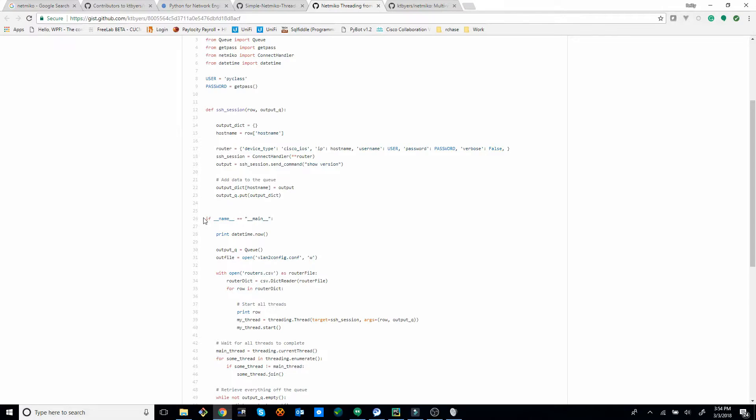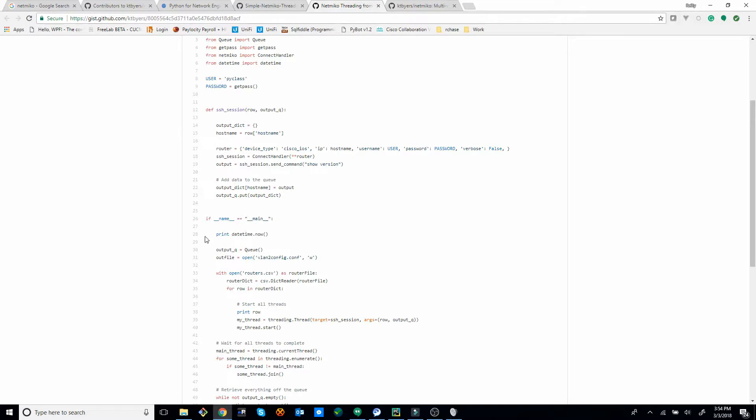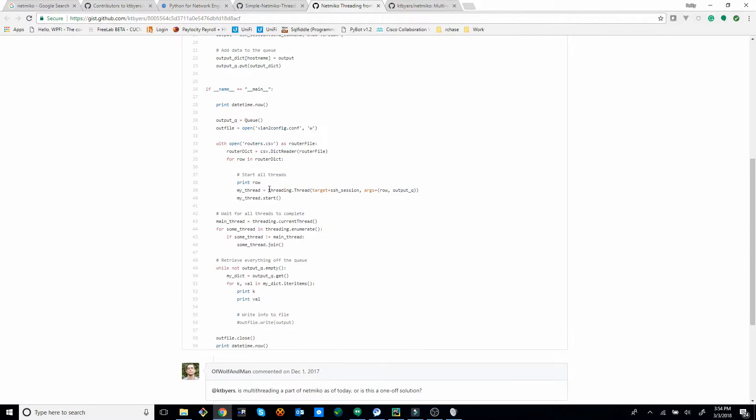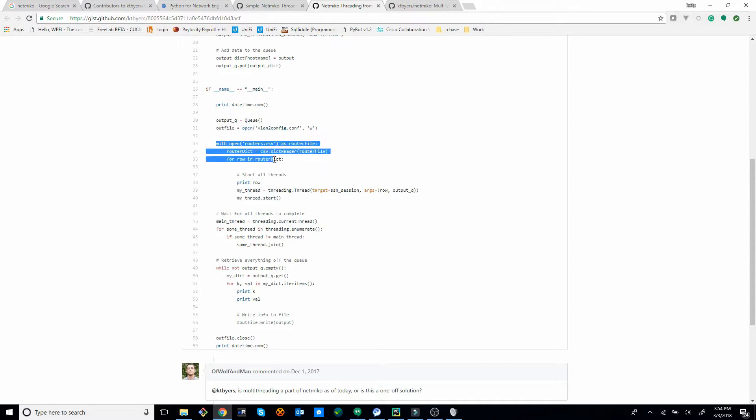Basically, this main part of it, this is where it starts all the threads. This definition or define SSH session, this function right here is what each thread does. So if you look at main, setting up like output queues and stuff. And then this part's important right here,